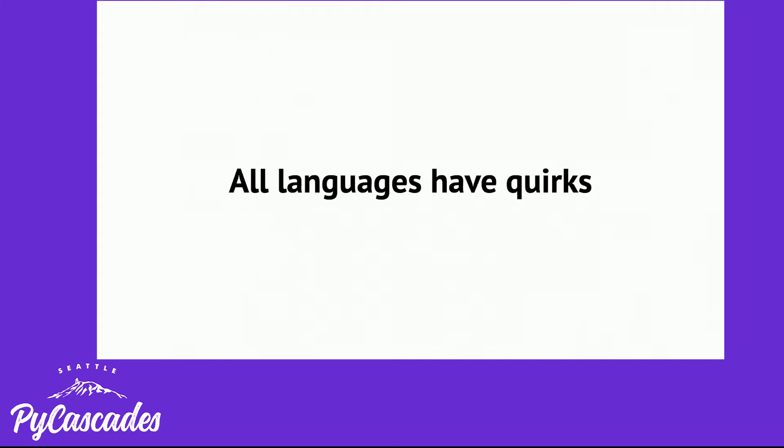All languages have quirks. Everything I've talked about so far might be thought of as a quirk or a whack or some sort of foot gun or pothole, but if you understand how the language works, it's not a quirk, it's how the language works.